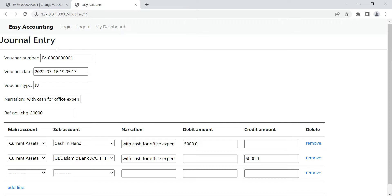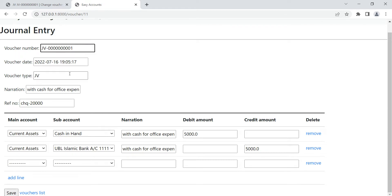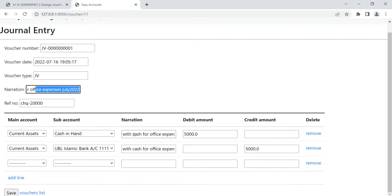Now we have to change the look and feel of this form. We also need to add validation so that the debit and credit amounts must be equal before saving. We also need to disable certain fields so they are just display fields, increase the size of the narration field, and make some other layout improvements.